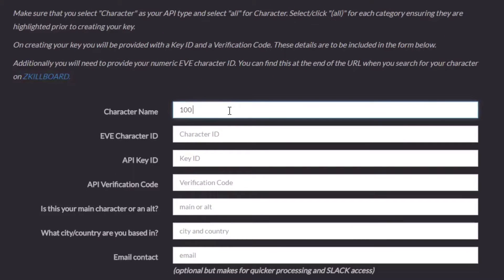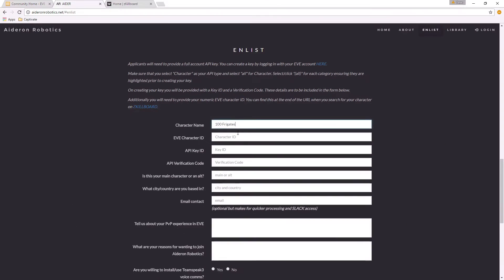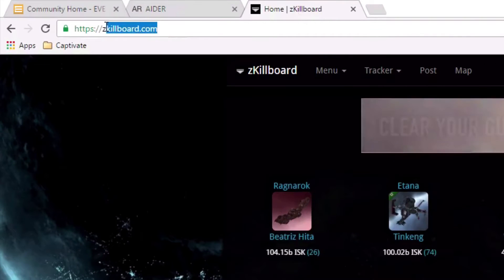It's the character you're using to apply to the corp with, so I'm going to use the character 100 Frigates. Your EVE character ID - now if you've not used this before, you're going to go to a website called zKillboard.com.